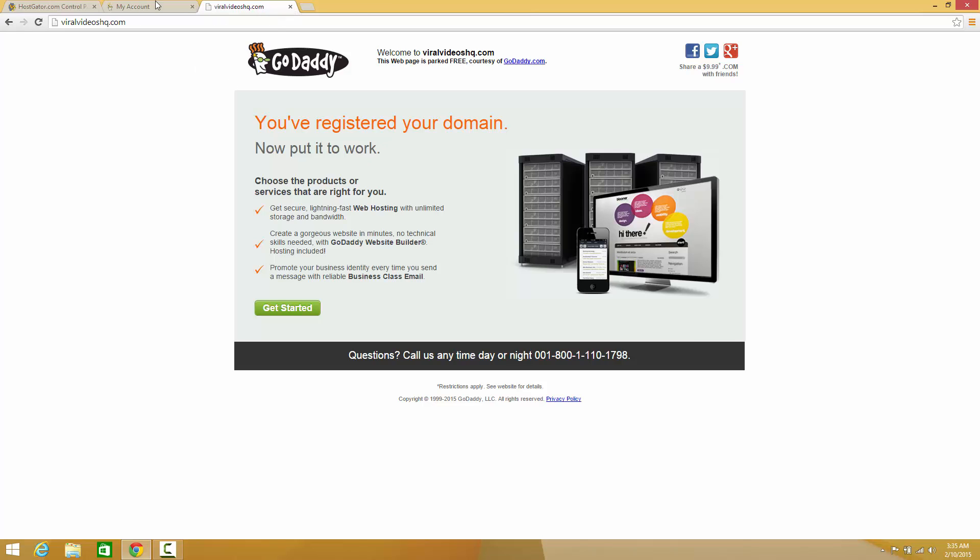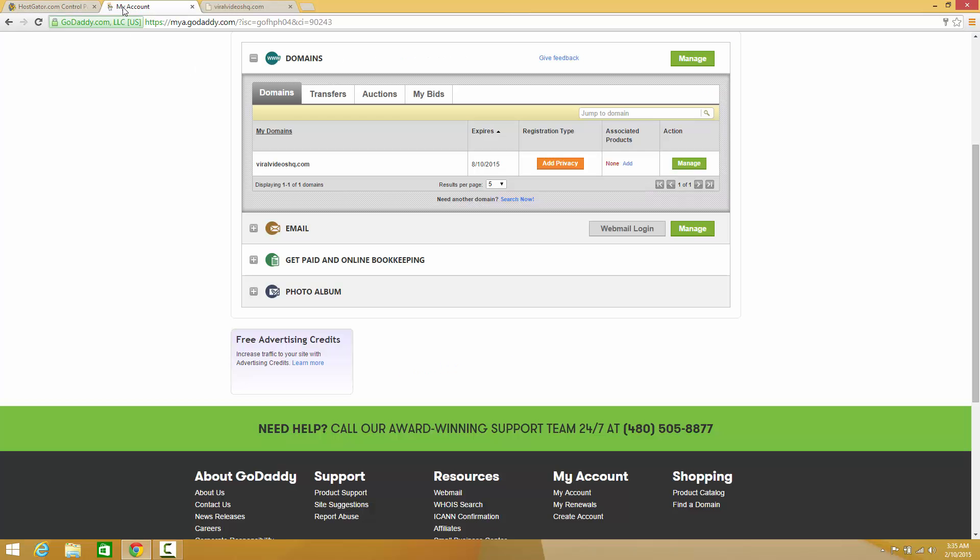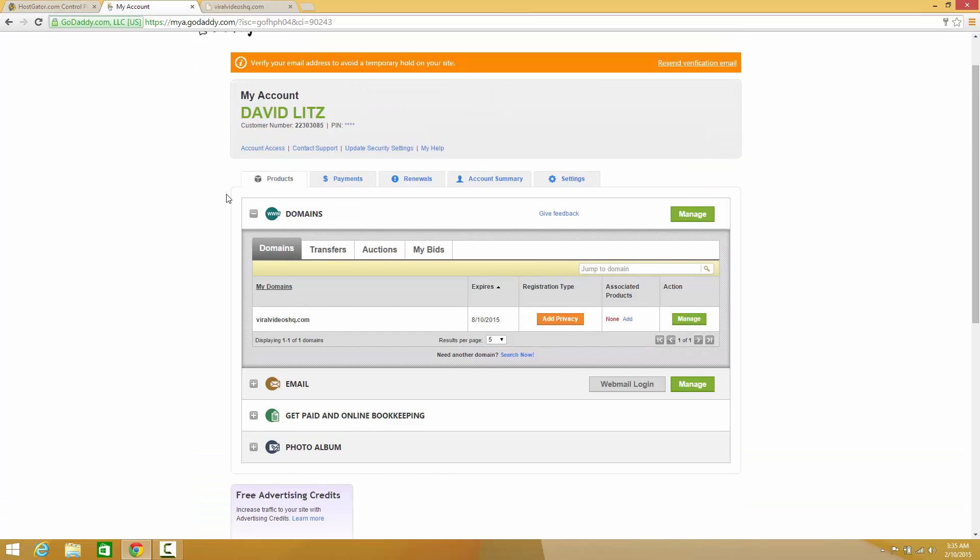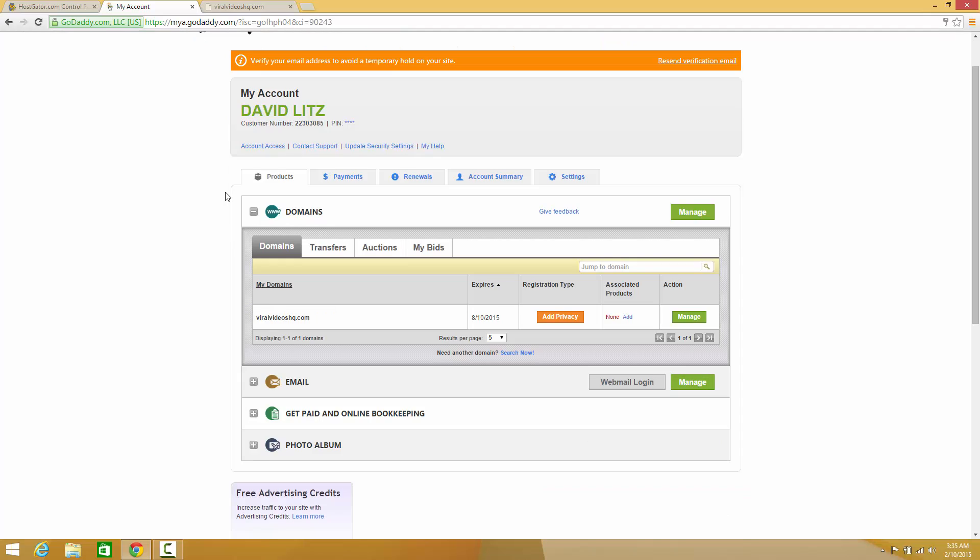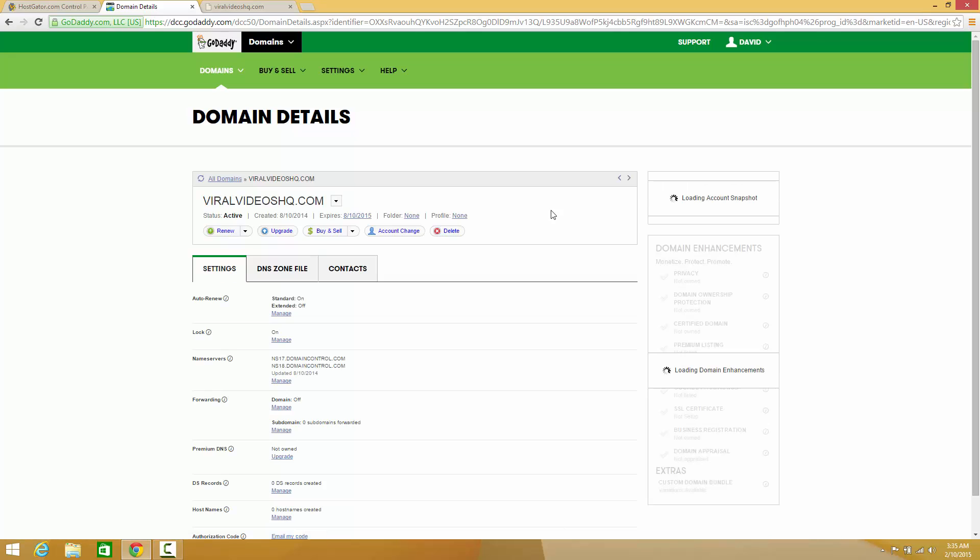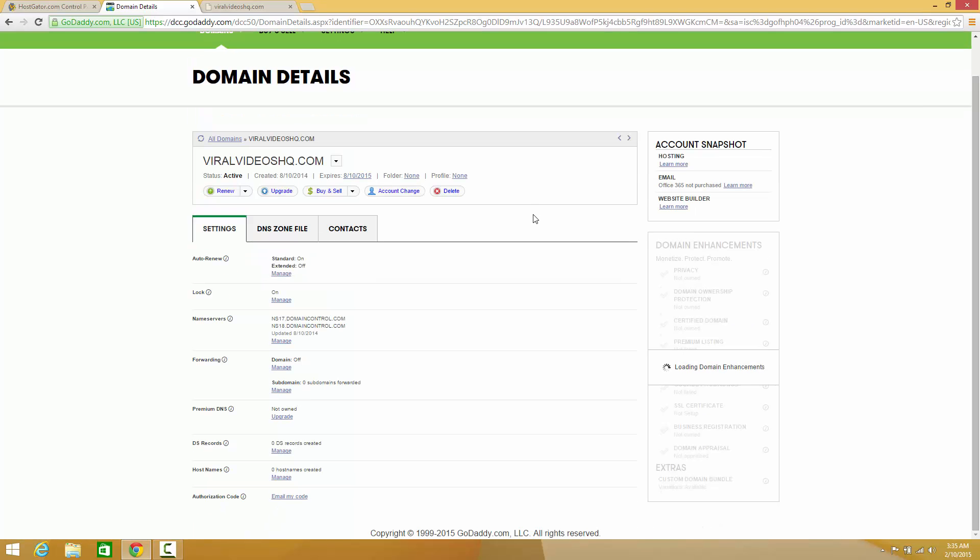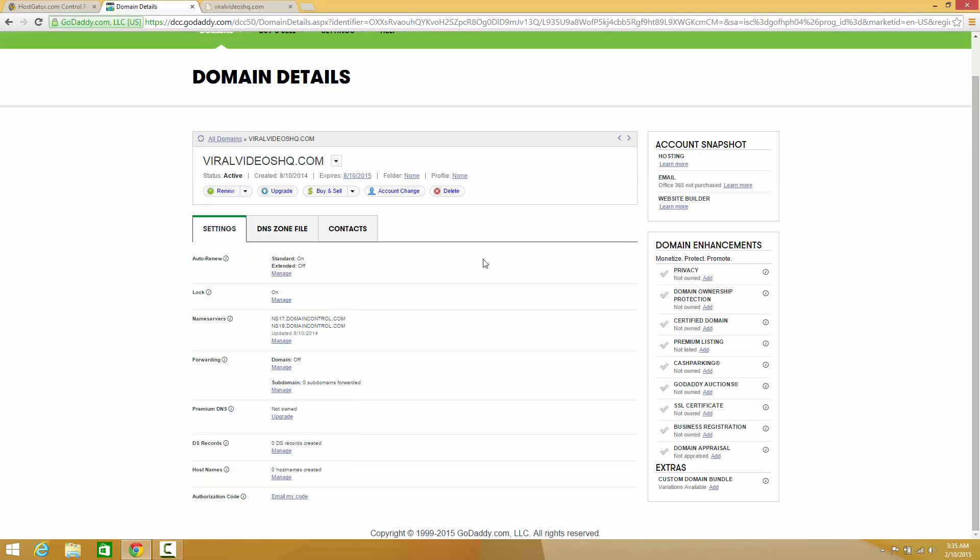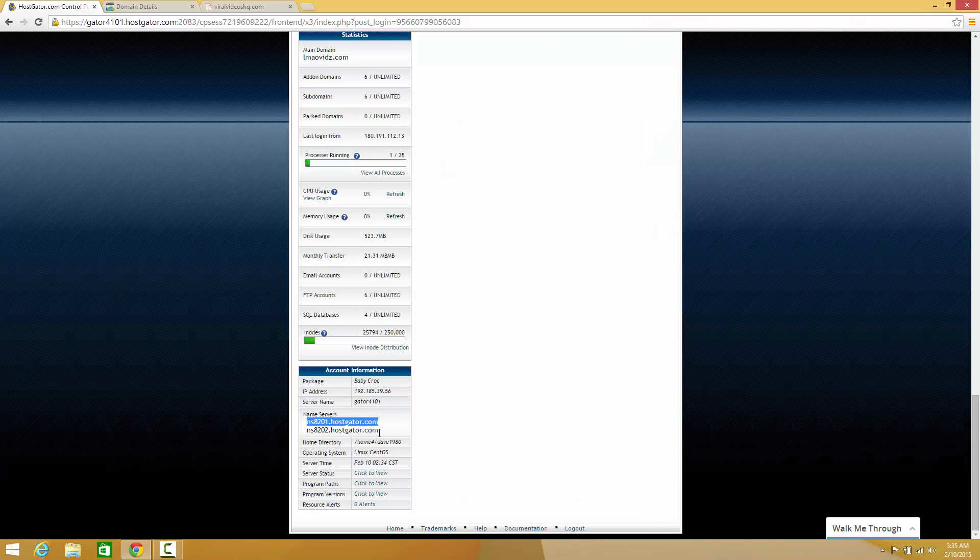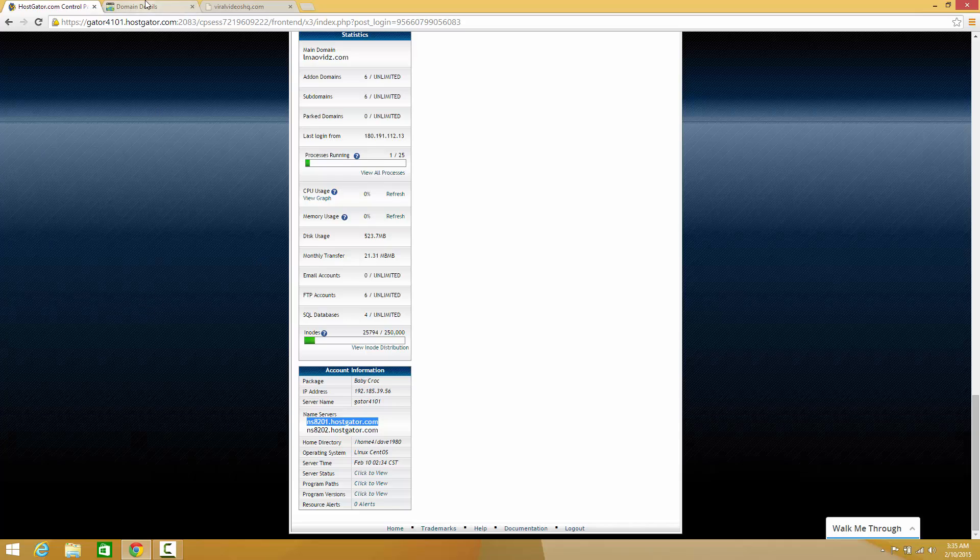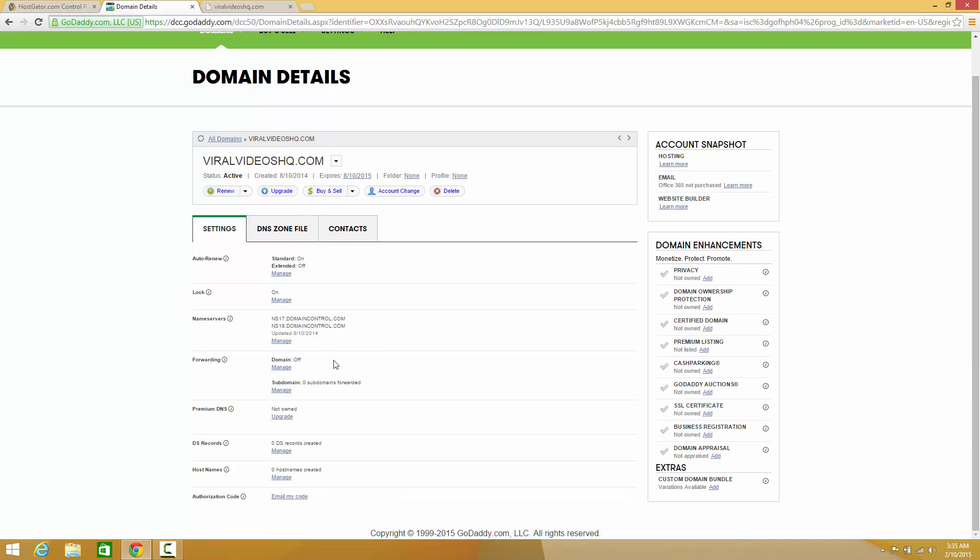So what we're going to do is go back to my account and hit manage. Once we are in manage, go down to nameservers. As you can see, this nameserver is different from what we have at HostGator. So go ahead and click manage my nameservers here.